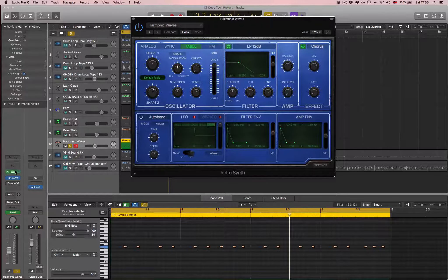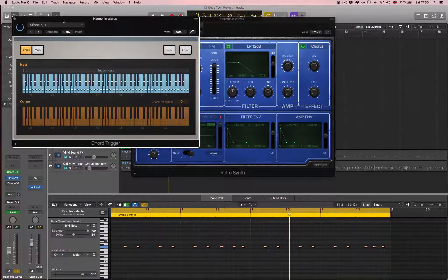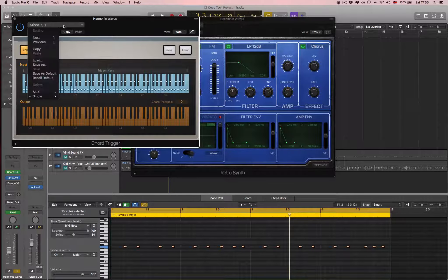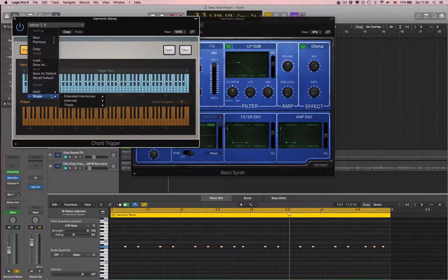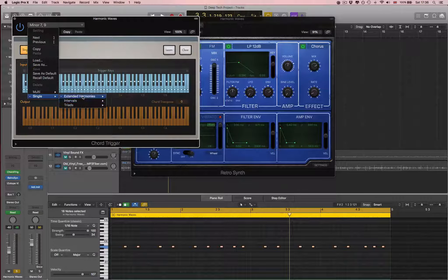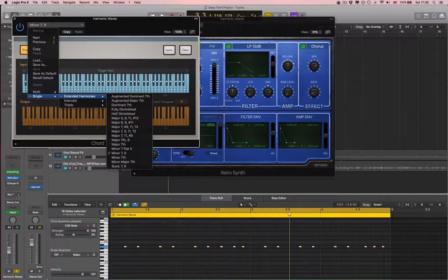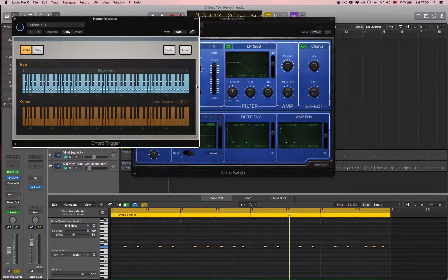So the first thing I did was I went straight to the chord trigger and I put a minor seven and nine, which is here in single and extended harmonies, and that gave me this chord.